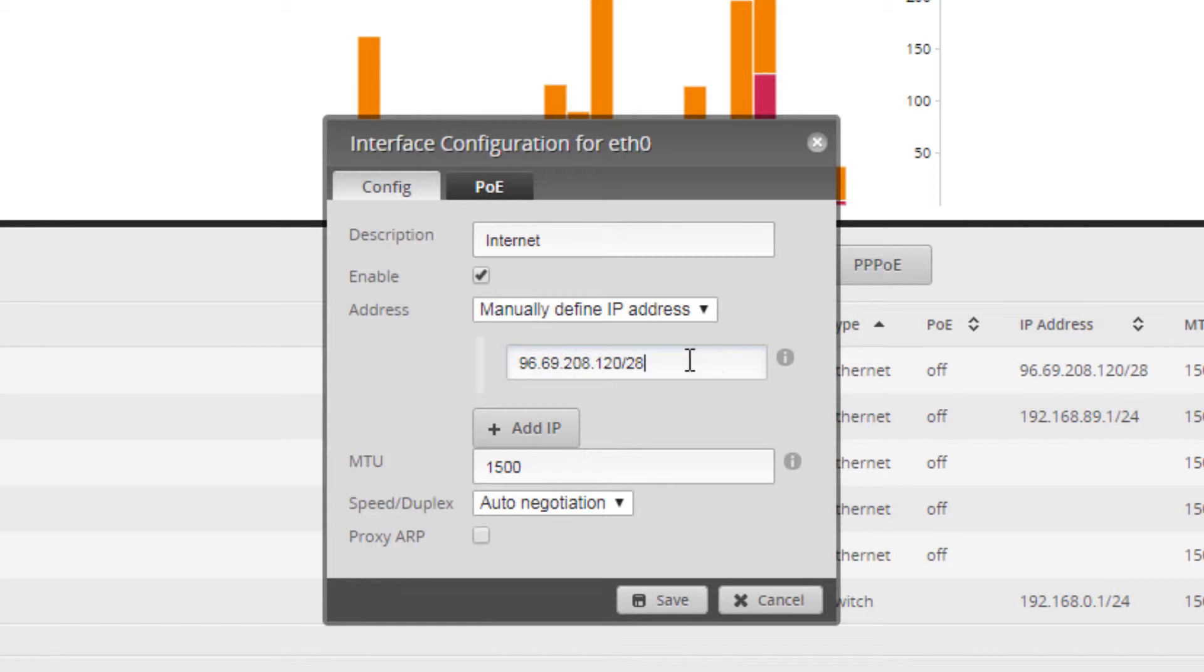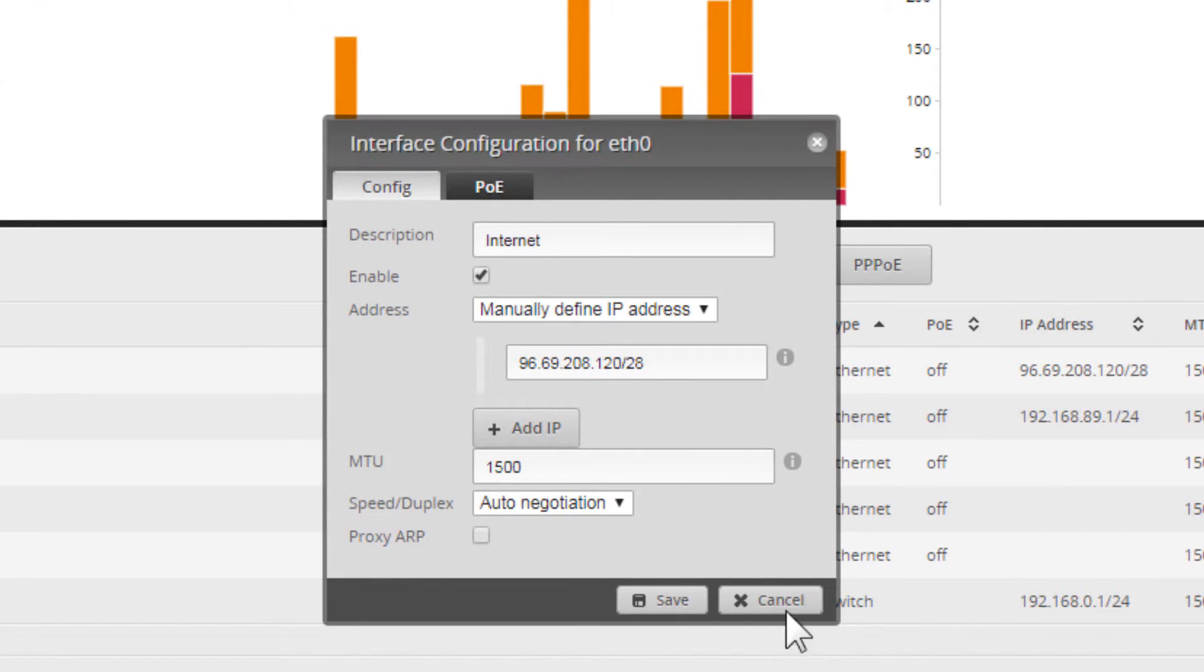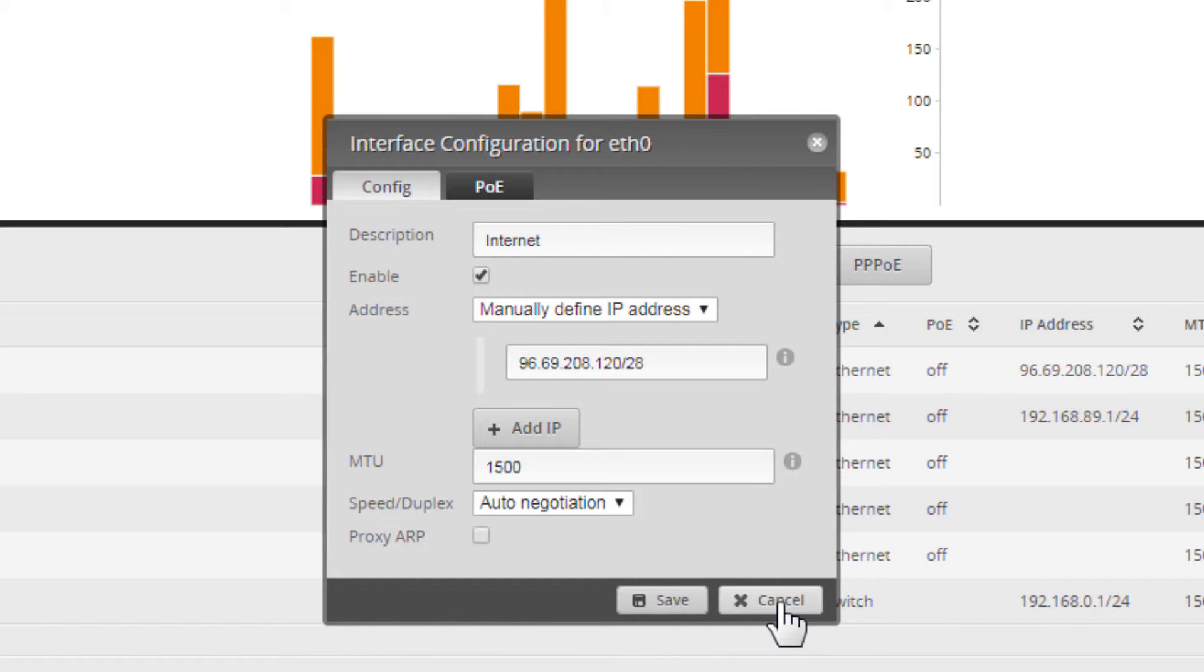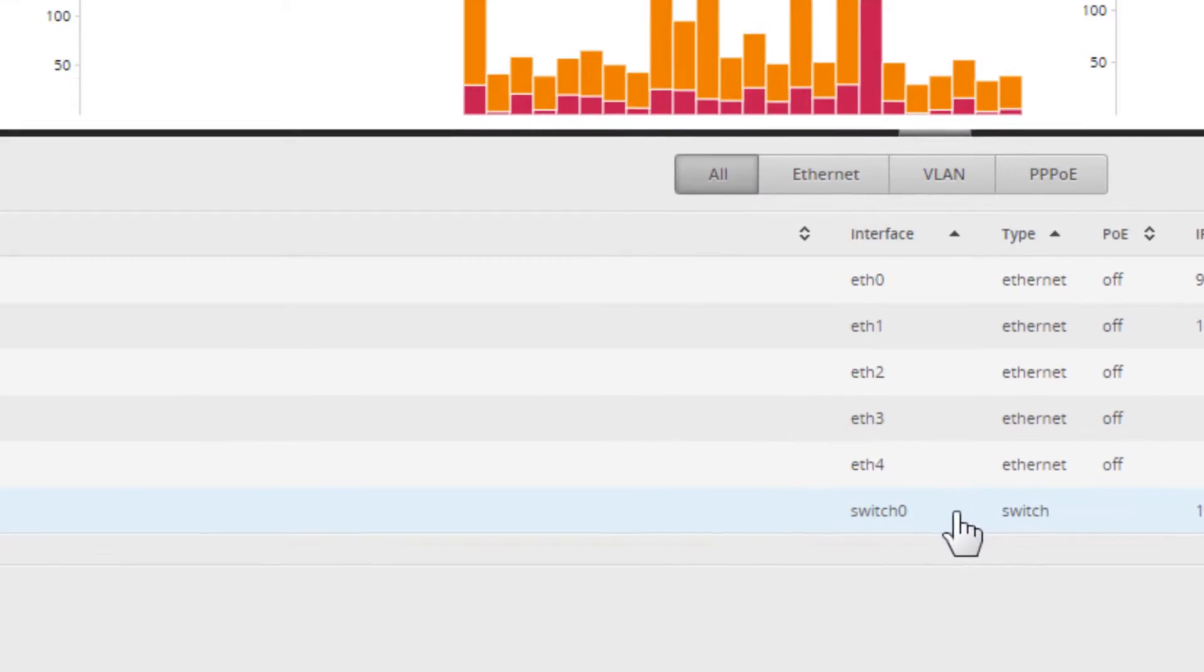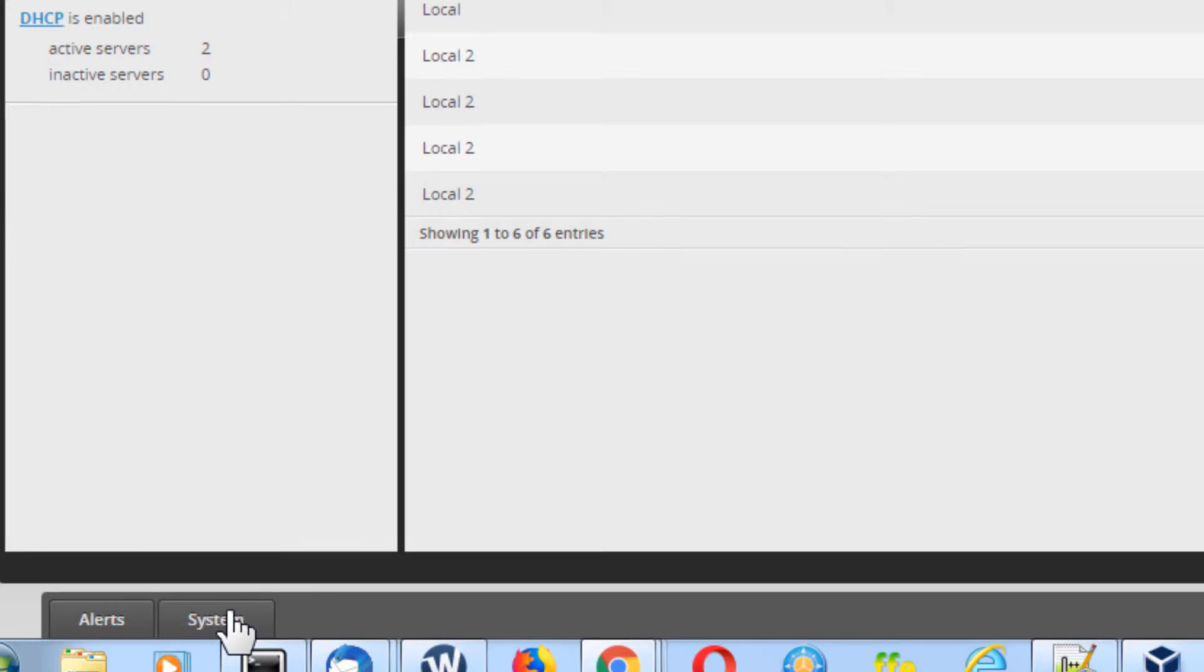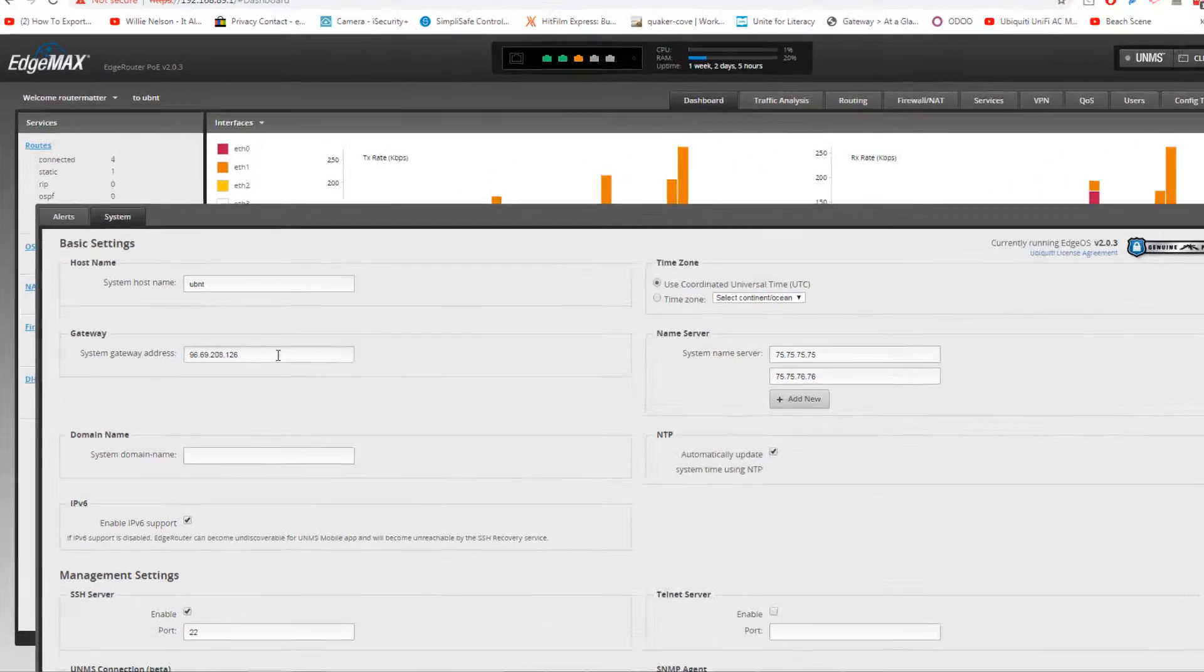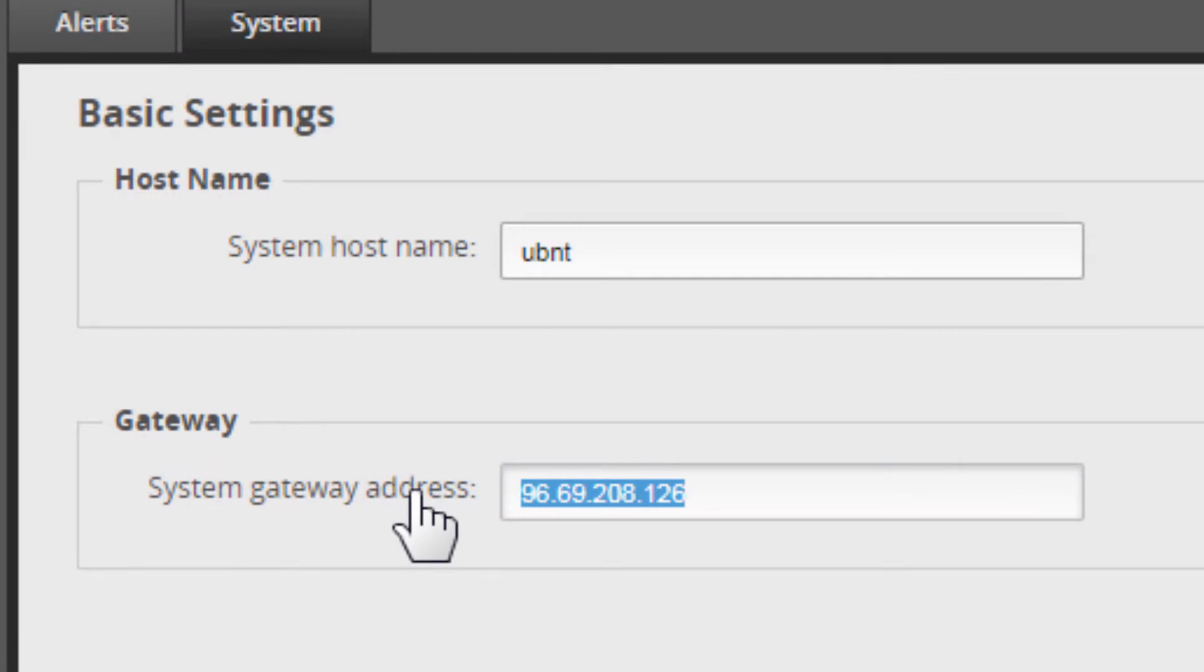Everything else is the same. We're going to cancel that because I'm not going to make the change on this interface. Then we've got to come down to system, we have to insert the client's gateway here in place of our own.